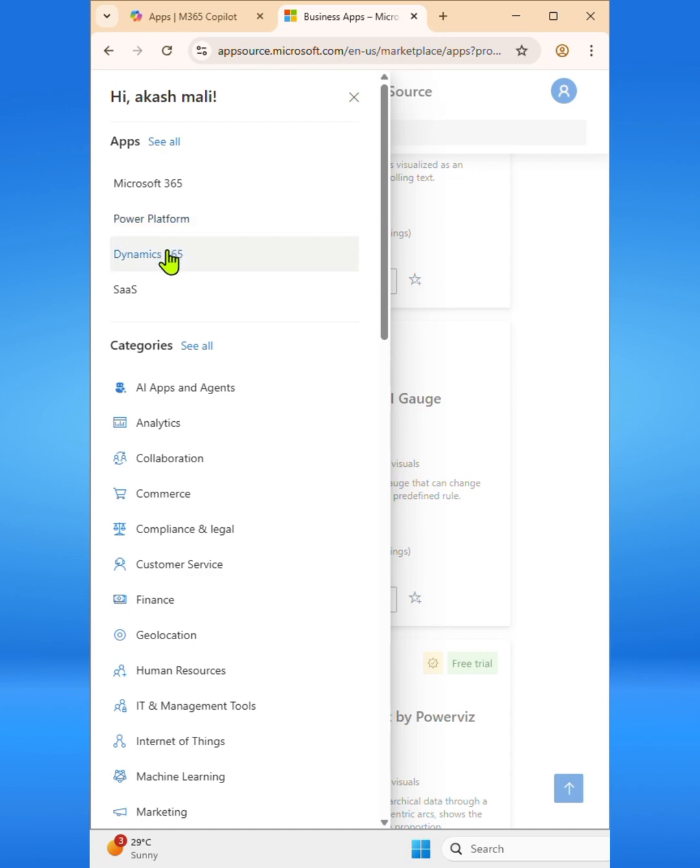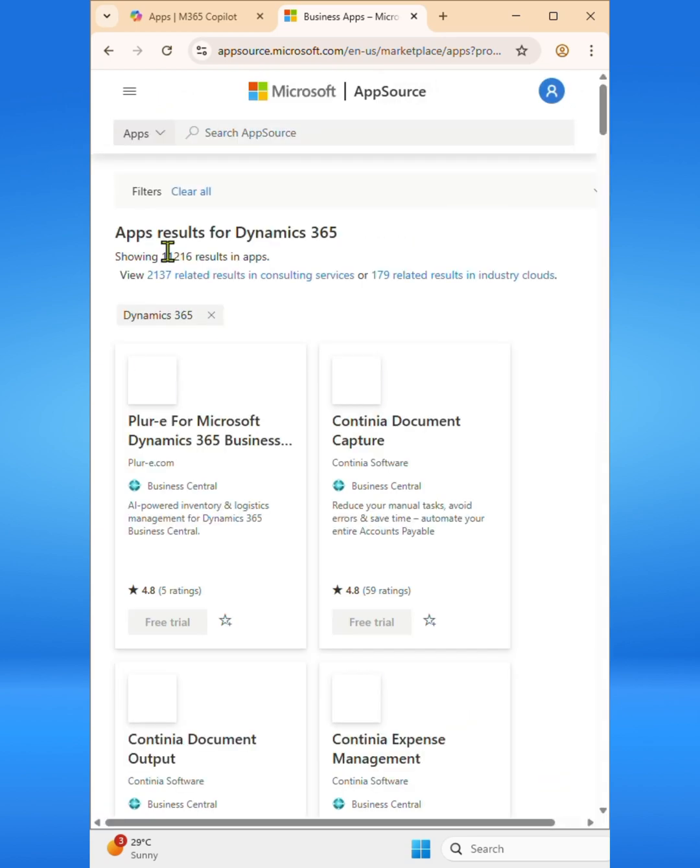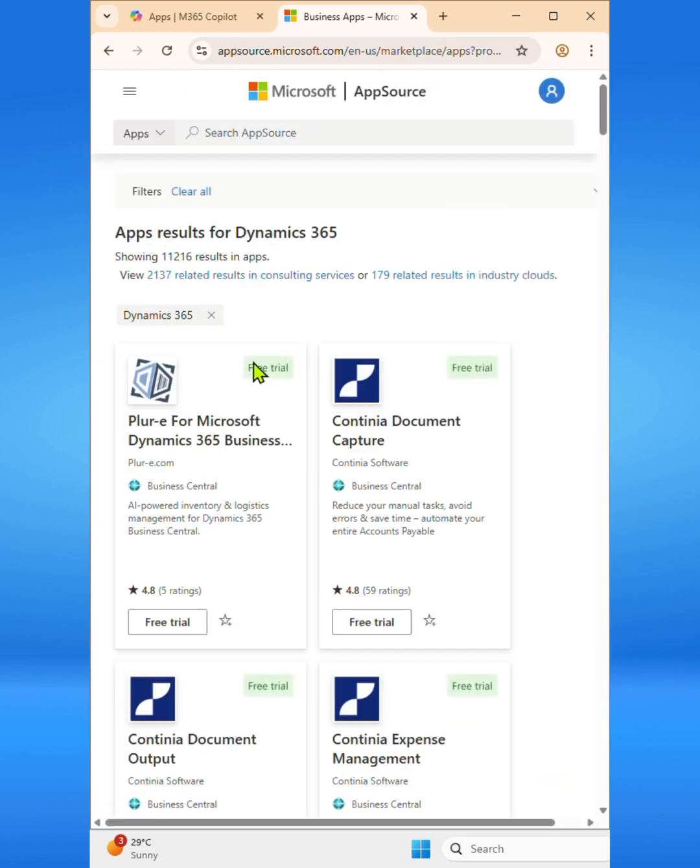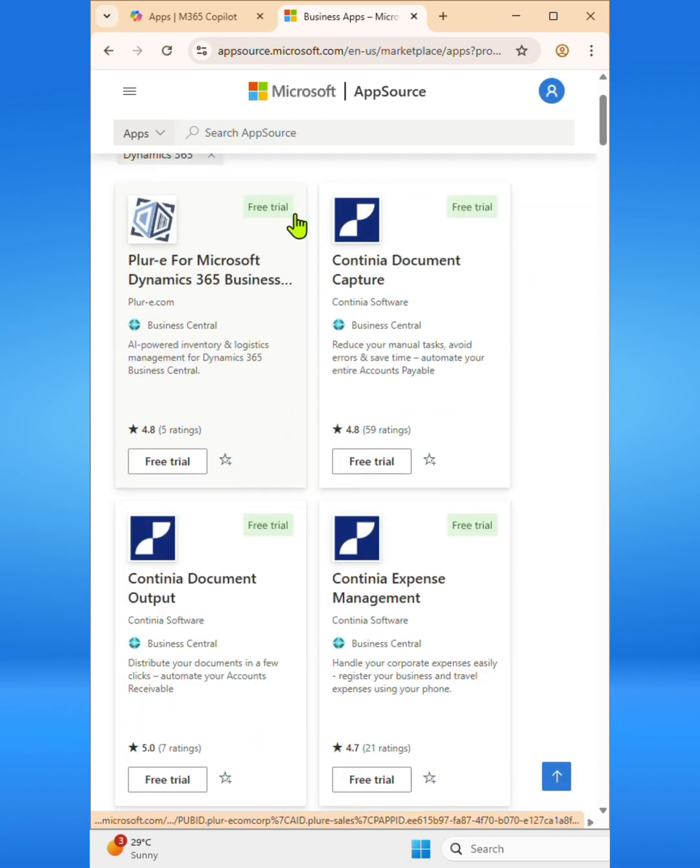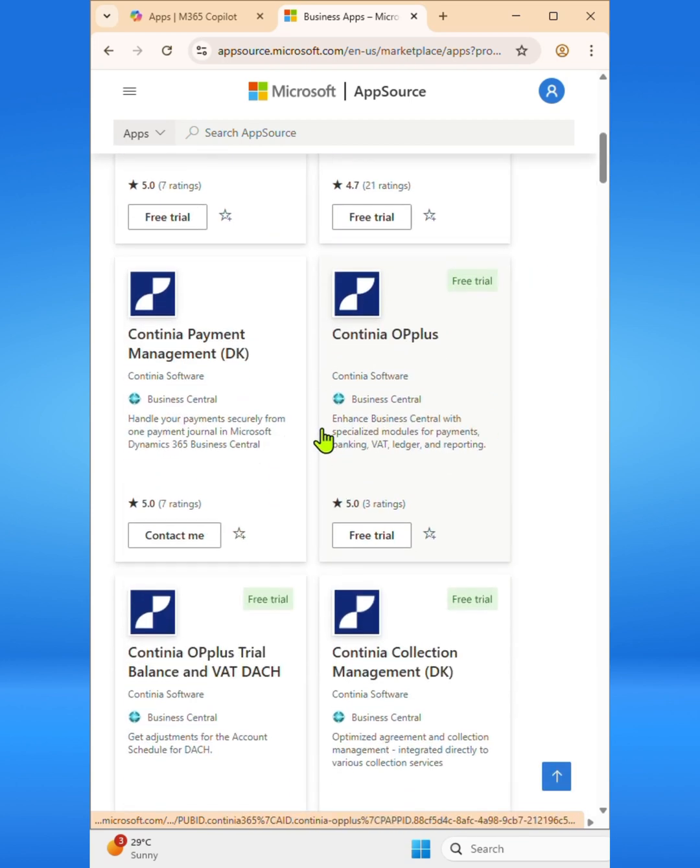Dynamics 365 provides powerful solutions for CRM and ERP, helping businesses manage everything from customer relationships to finance, operations, and supply chain.